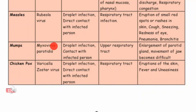Mumps: causative organism is Myxovirus parotidase, mode of transmission is droplet infection and contact with infected person. The organ affected is the upper respiratory tract. Symptoms include enlargement of parotid glands and movement of jaw becomes difficult.